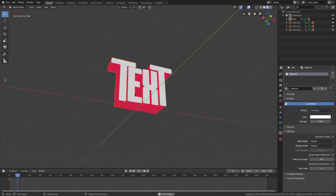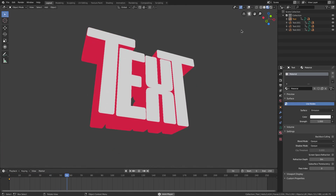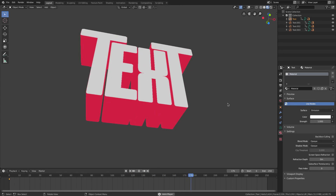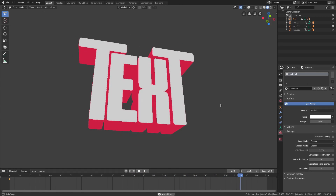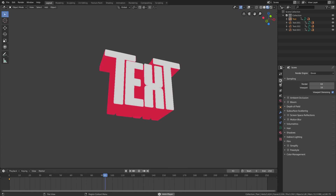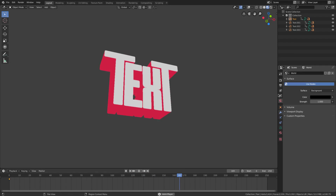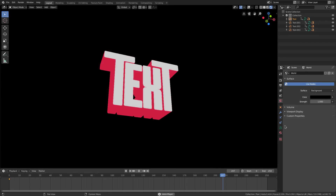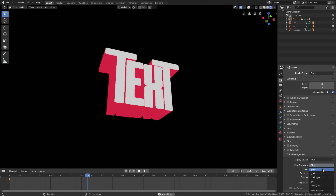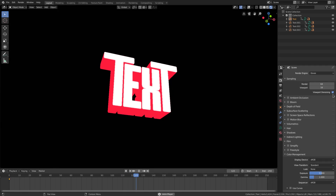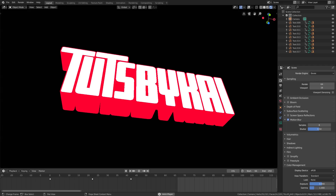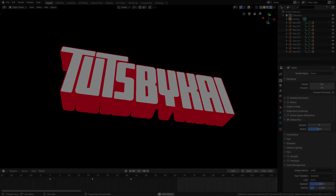There we go — that's our waving text effect with a nice fluid wave-like motion. I really like the way this looks. I did this with 'Touch by Kai' and it looks really cool because it's much longer. Go to the World tab, change the color to black, switch to rendered viewport shading, go to the Render tab, Color Management, and change from Filmic to Standard. Hope you enjoyed it — see you in the next one!